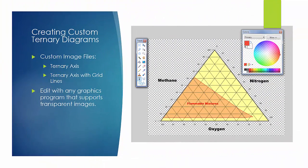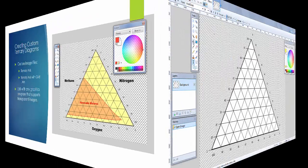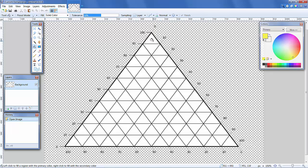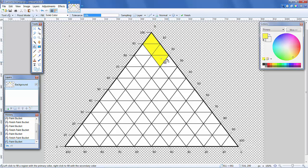Another great feature is the ability to create custom ternary diagrams to meet any need. Included with the template are two editable images, one with grid lines, one without.